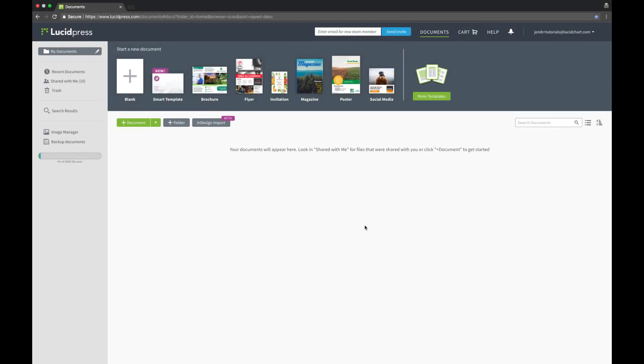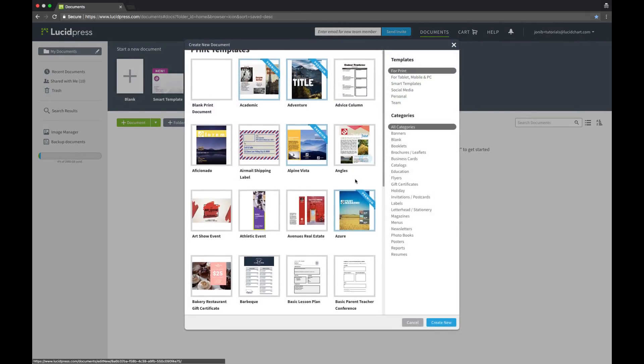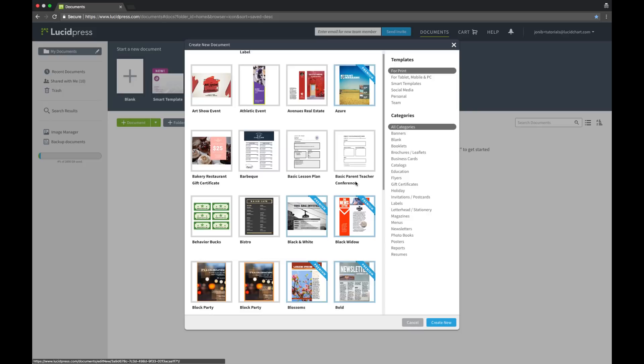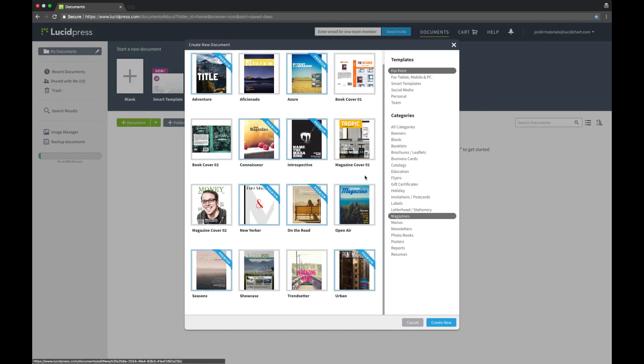You can start with a blank document by clicking on the document button or jumpstart your project by using one of LucidPress's existing templates. Click on the green drop-down arrow next to the document button to explore and preview all the different categories and designs that LucidPress has already built.